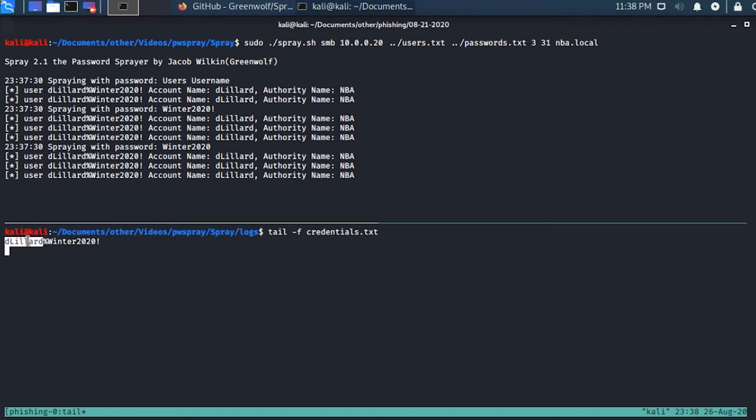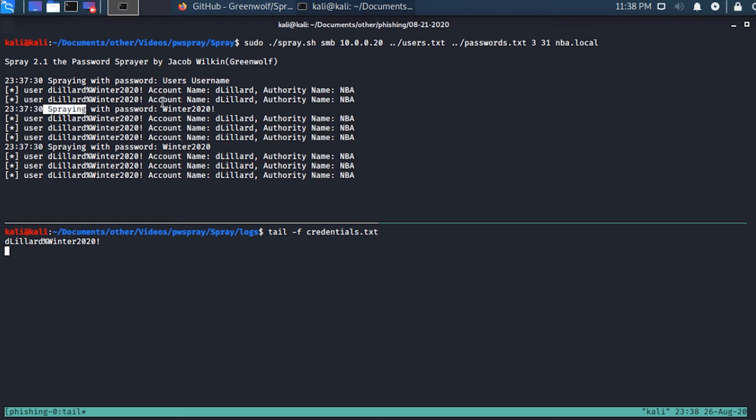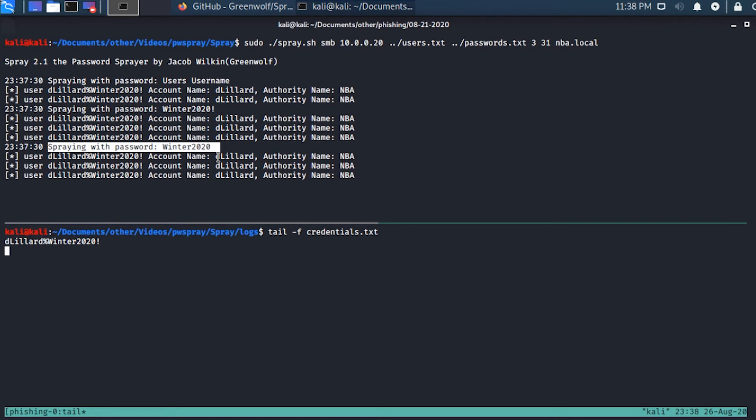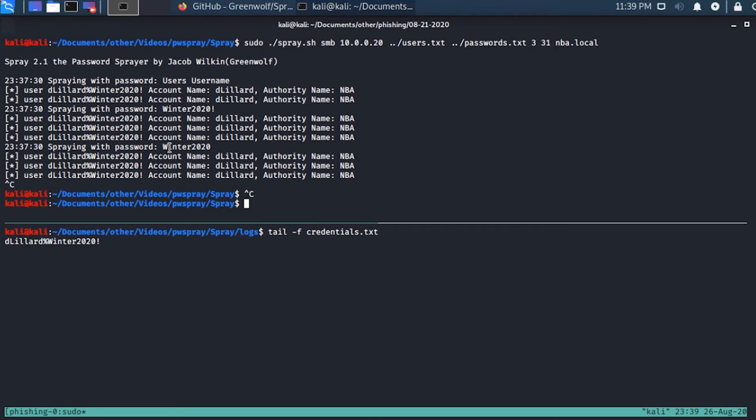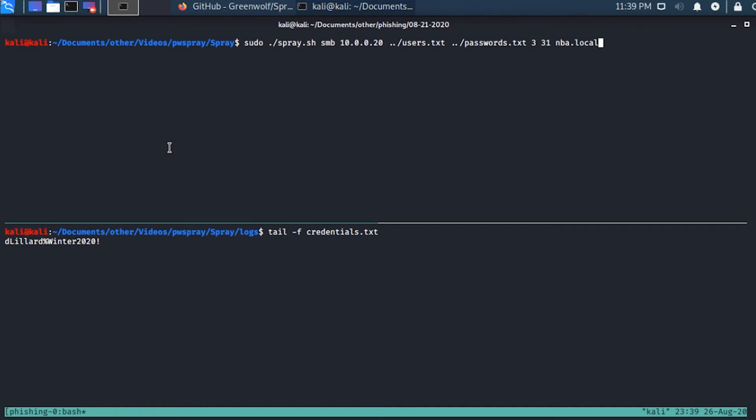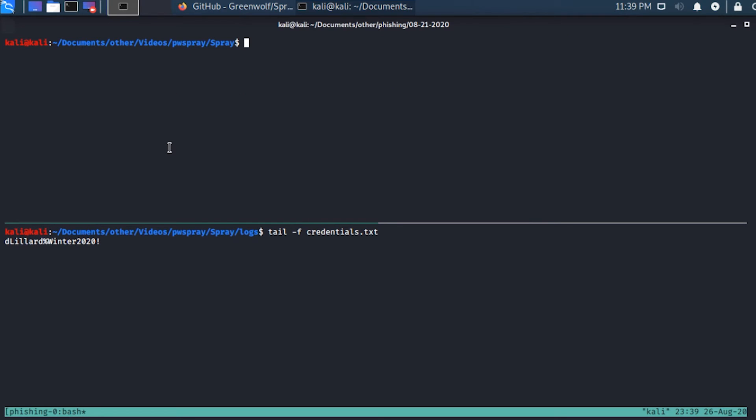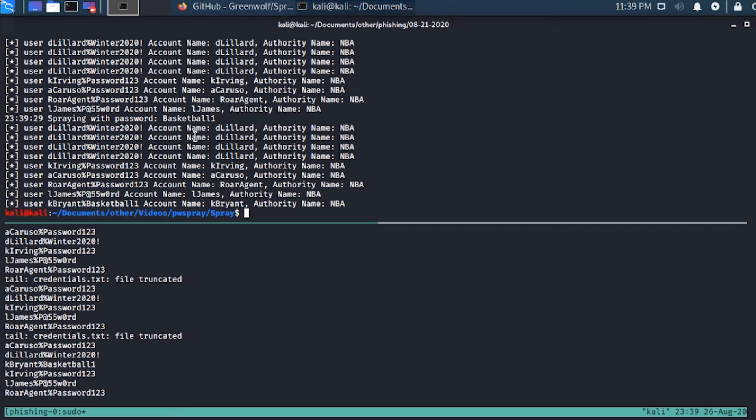It found that the username D Lillard is using password winter2020 exclamation point. Notice it already went through three different password attempts. It tried usernames, tried winter2020 exclamation, and then winter2020. Then it's halting because we said only do three within a 31-minute period. In my case, I don't actually have a real lockout threshold set, so I'm going to just remove this and let it go wild. It went through the entire list already. Now we can see as new entries got populated. It found this guy's using password123, LeBron James' password here, Kobe Bryant has basketball1. We were actually able to crack all these different credentials.